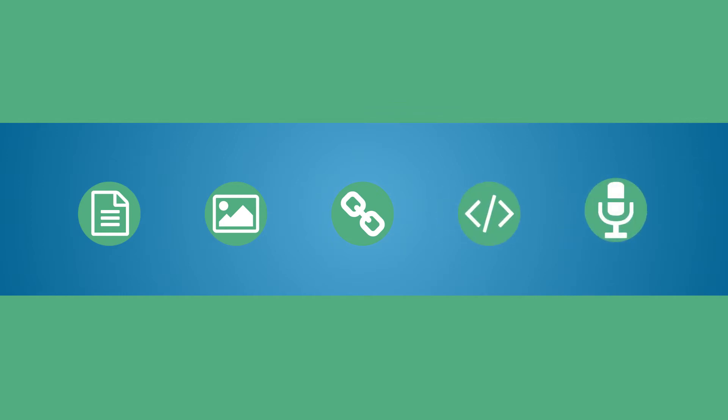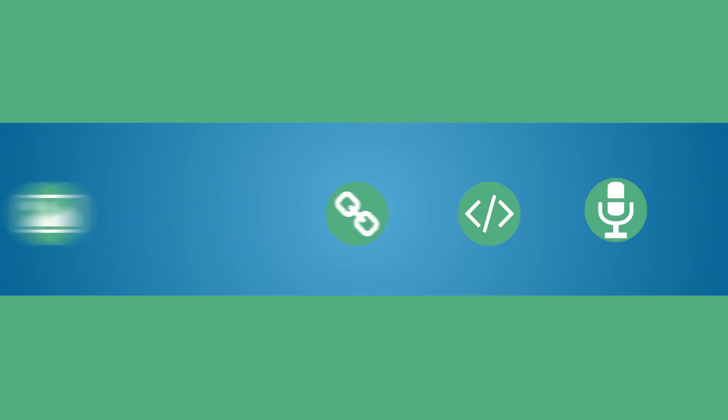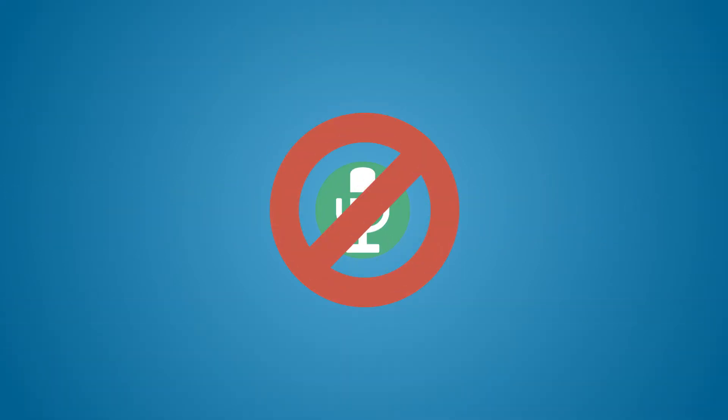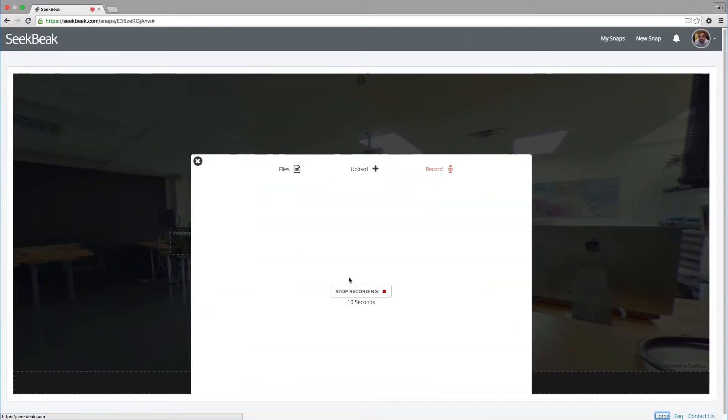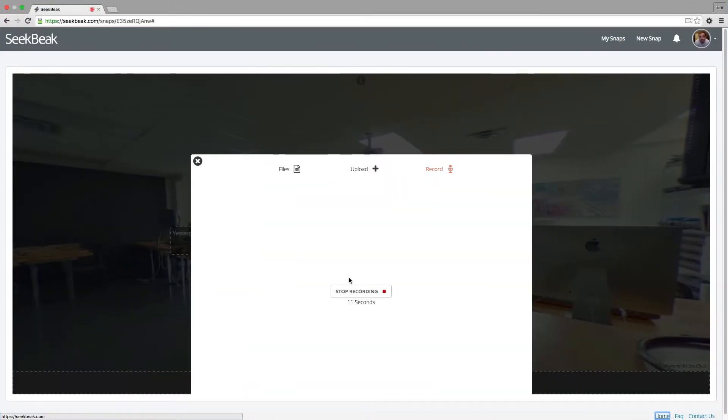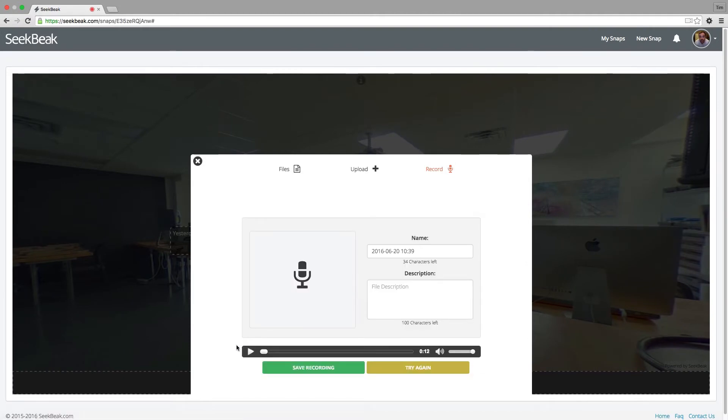Play a song you made, narrate an experience, talk about a product or service with the audio hotspot. No audio recorder? No problem. Seekbeak has a built-in MP3 recorder that records from your computer's microphone.